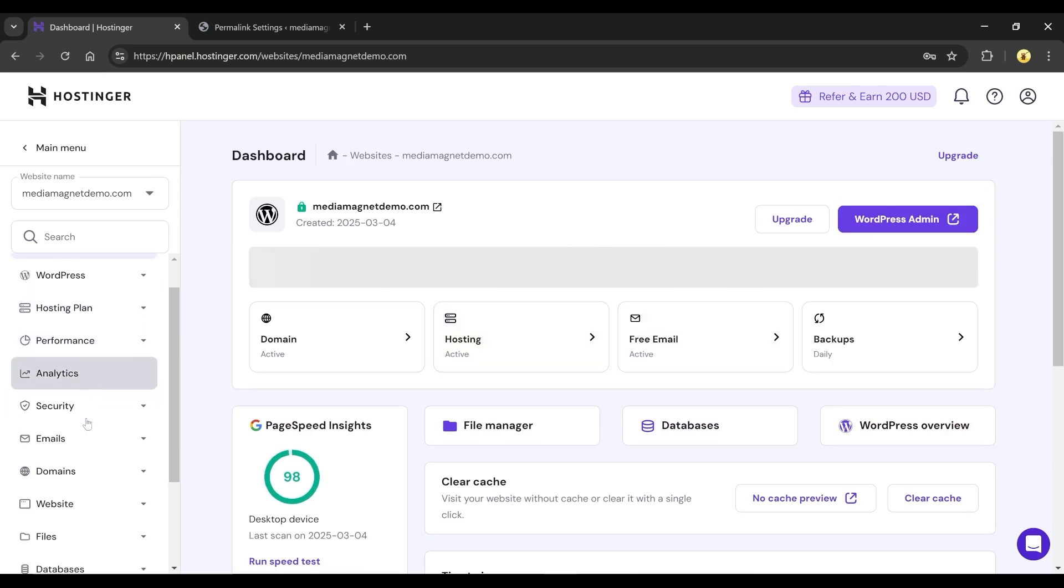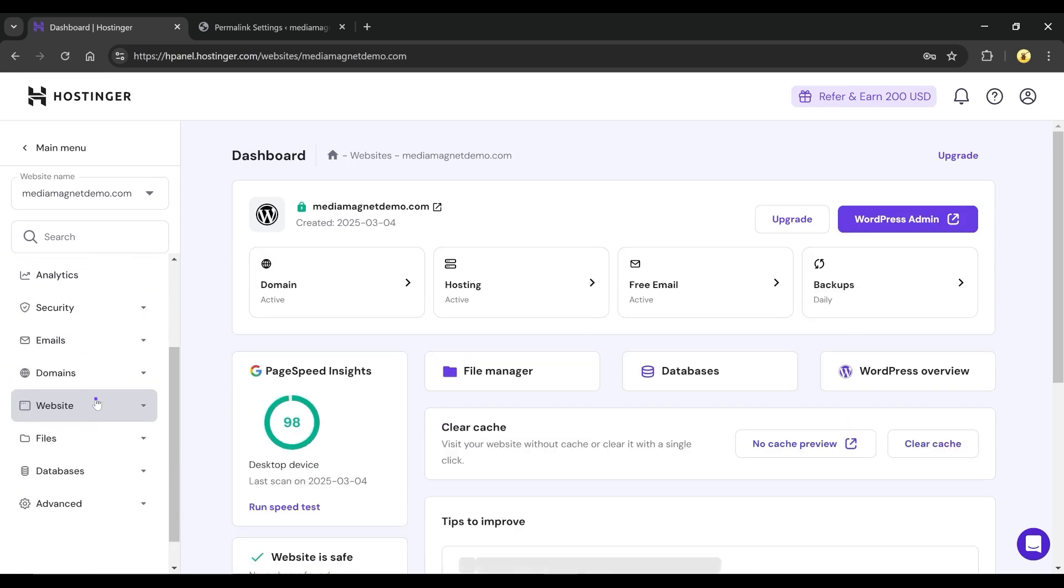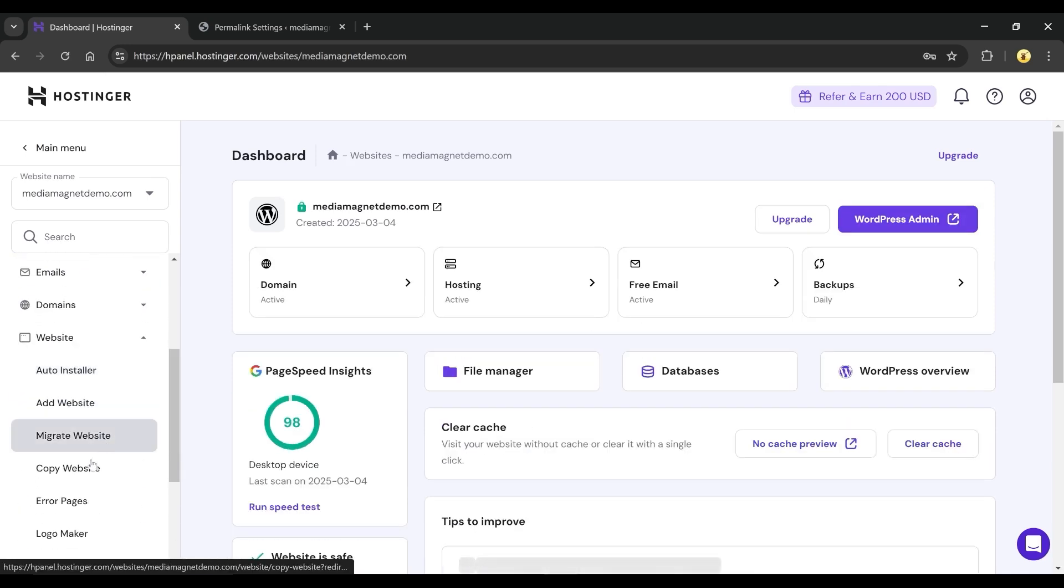On that page, click on Websites button in the new menu panel again and click on Error Pages.